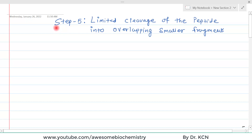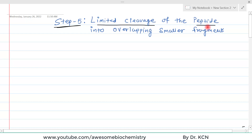In this video tutorial, I am going to discuss step 5 of protein sequencing, that is limited cleavage of the peptide into overlapping smaller fragments.